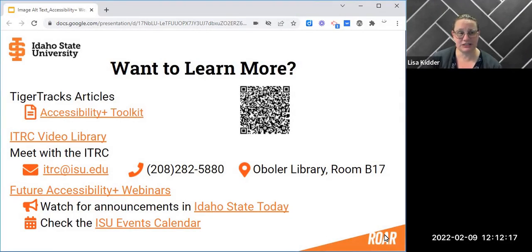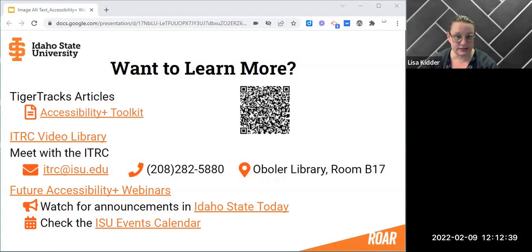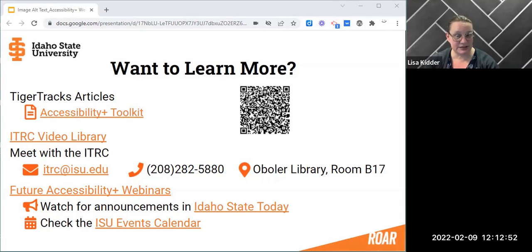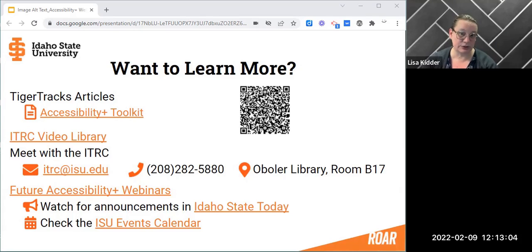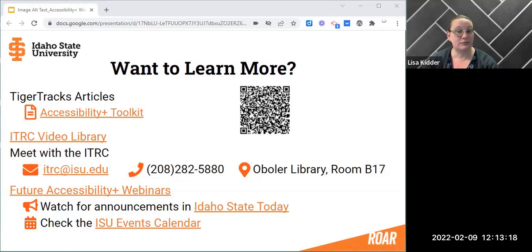All of the accessibility information can be found in the Tiger Tracks articles. We'll be adding this to the ITRC video library — there are other videos there as well that walk you through different aspects of Moodle. You can always give us a call. We're located in the basement of the library on the Pocatello campus, and you're welcome to drop in — we have a drop-in lab. If you're working outside of business hours, you can send an email to itrc@isu.edu. That email goes to all full-time staff and we will answer your questions in the morning. We have future webinars and we're looking forward to sharing more about accessibility and the accessibility toolkit that has been added into Moodle to make accessibility much easier.